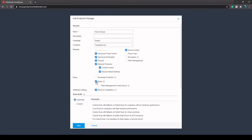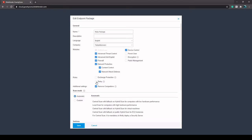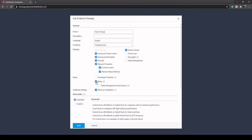So the only real difference between the relay package and the workstation package when setting it up like this is you just need the relay role checked here.